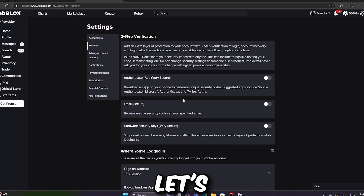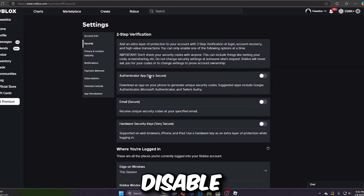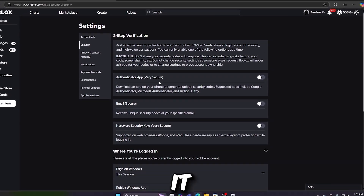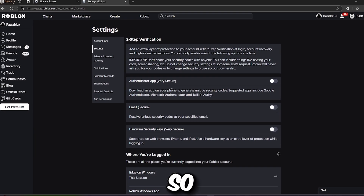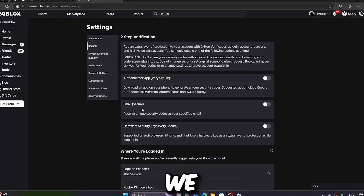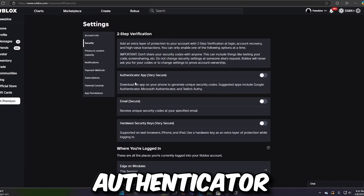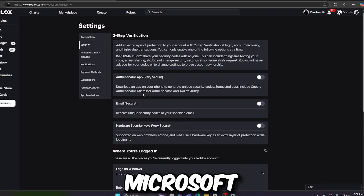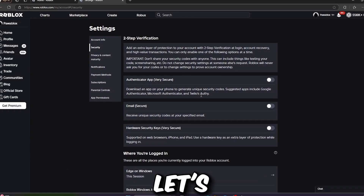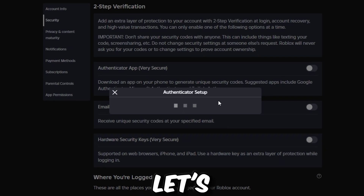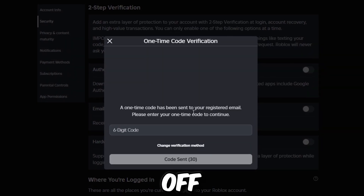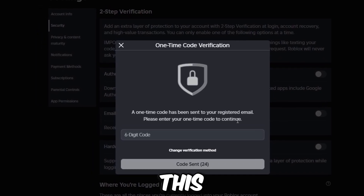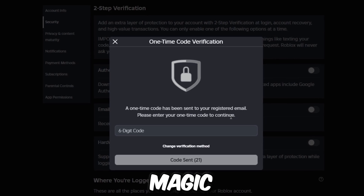Now let's see how we can disable it. Do you want to disable your two-step verification? I had mine on but I disabled it, and I want you to disable it too. Let's see how to turn off the authenticator app. Turning it off works the same way as turning it on, and so many of you don't know how to do this — but it's very easy.